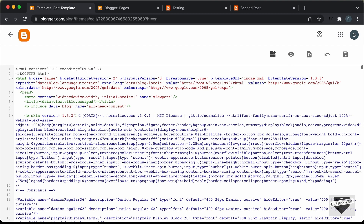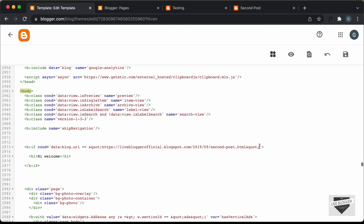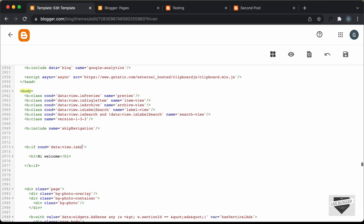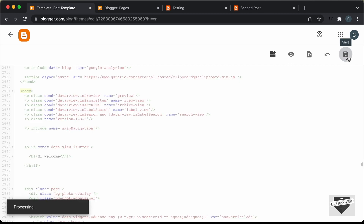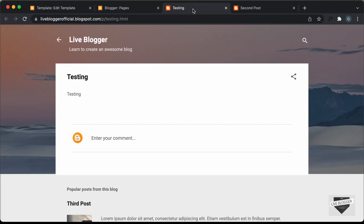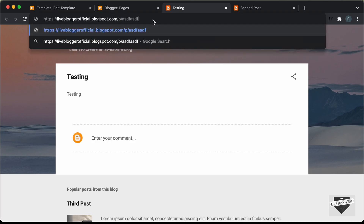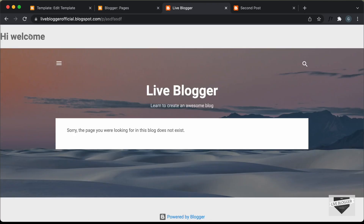In the same way, you can add conditionals for different things. If you want a conditional for all archive pages, change this to data colon view dot isArchive — this includes date archives, tag archives, and so on. You can also use isSearch, which is true when we are on a search page. And for the 404 error page, you can use isError. Let's save it and go back to our website. We don't have anything displayed on the normal page, but if we go to a random URL, we can see the text displayed on the error page.